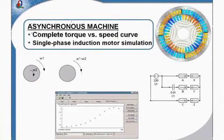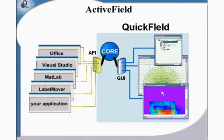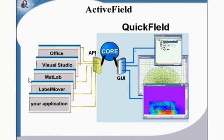Usually you work with QuickField through its graphic user interface through QuickField windows. QuickField also has a programming interface. We call it ActiveField.